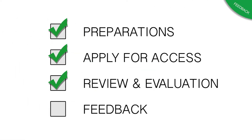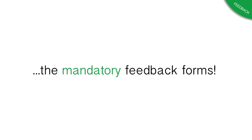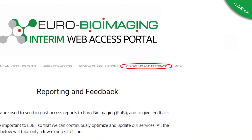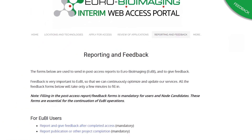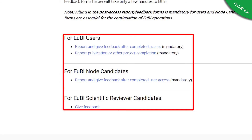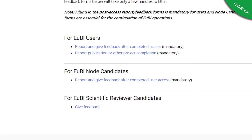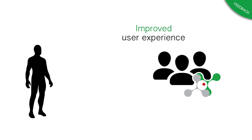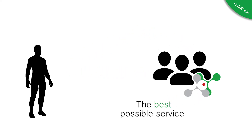After completing your visit to the node candidate, please remember to fill out the mandatory report forms. You can find them on the Reporting and Feedback page. Your feedback enables us to improve the user experience and provide you with the best possible service.